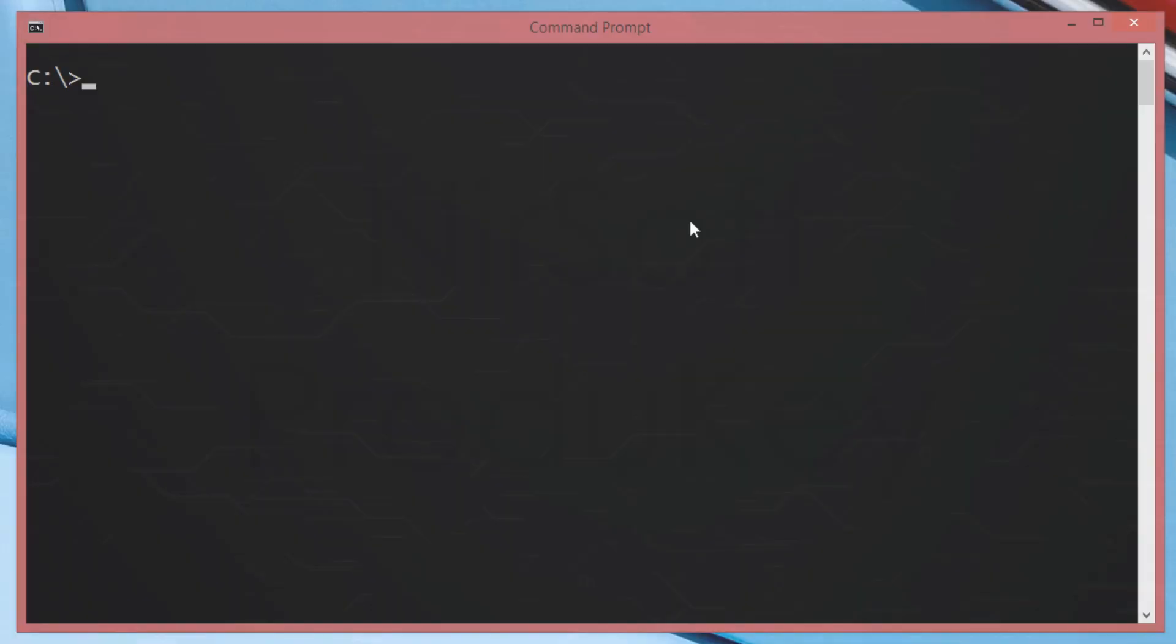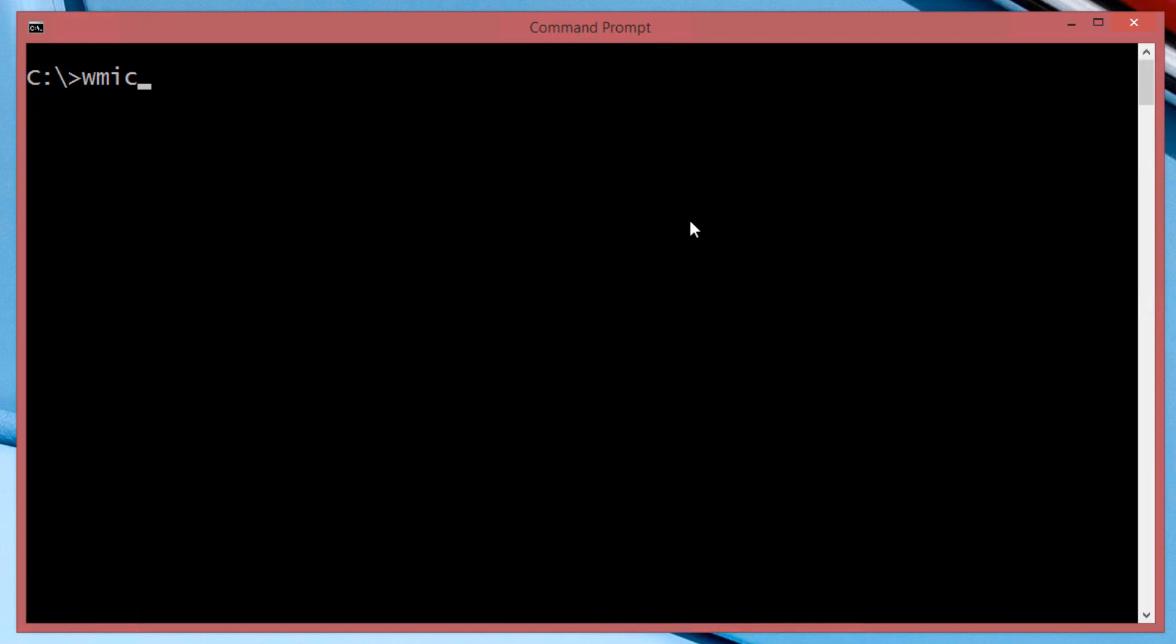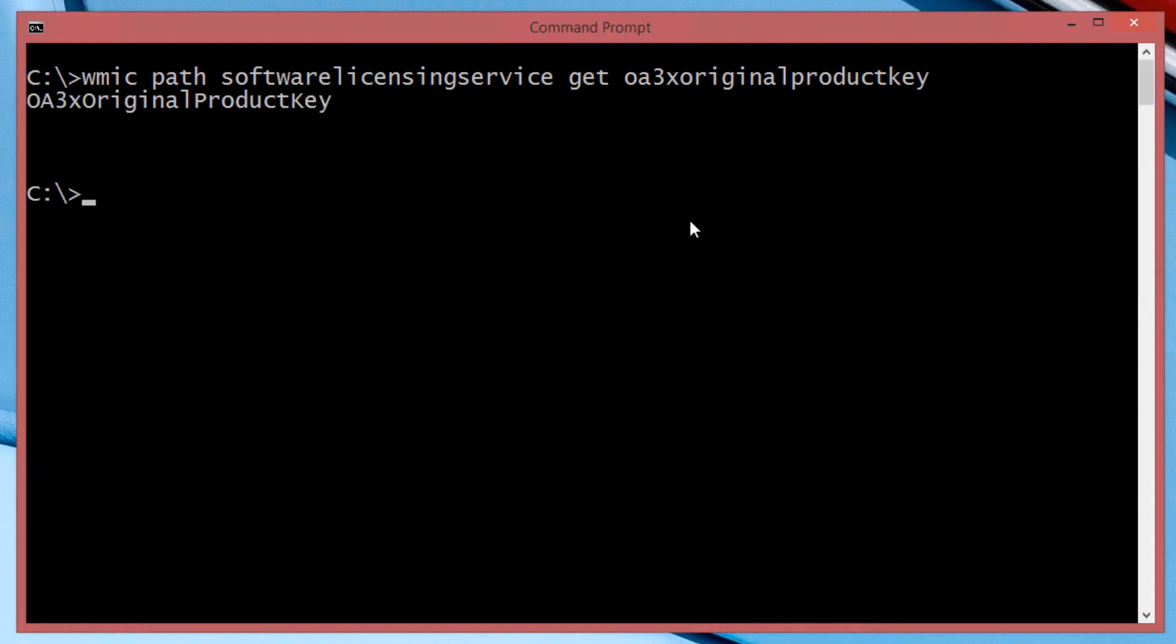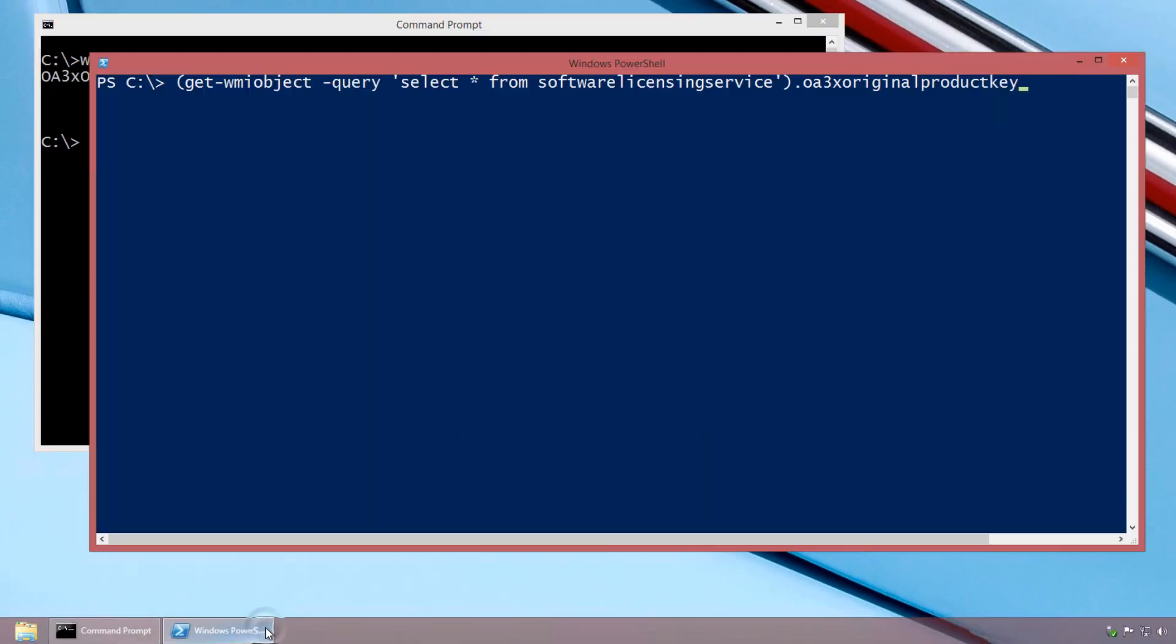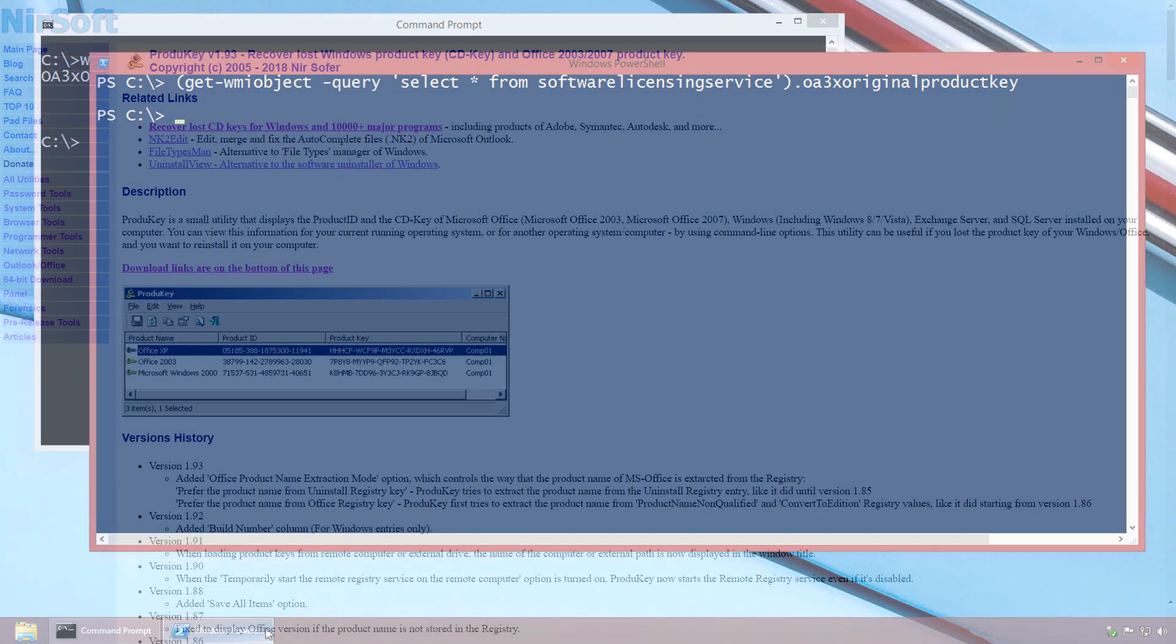If you try to use the command prompt method on a do-it-yourself computer that you assembled yourself, you're unlikely to see a key returned, as you can see here. You'll experience the same thing with PowerShell, where nothing is returned after you enter the command.